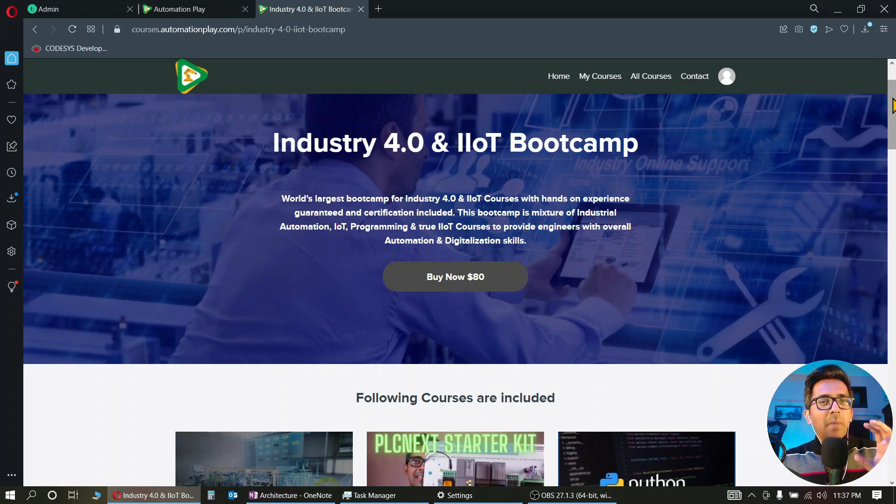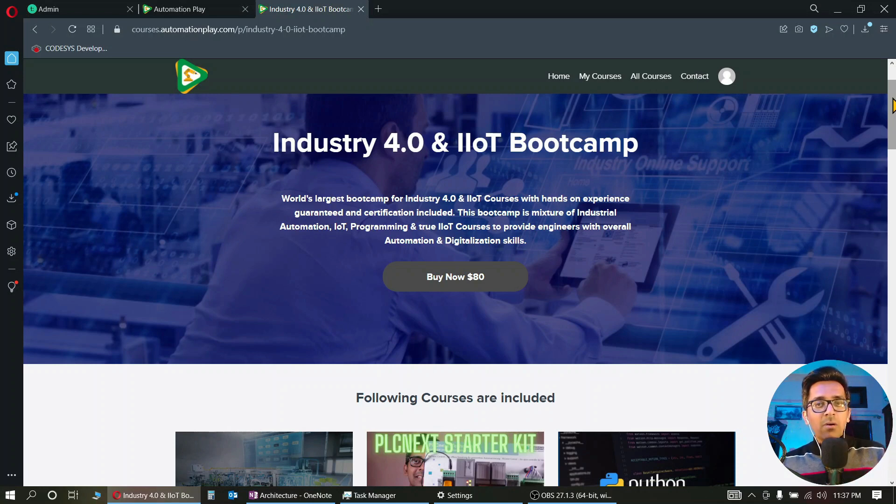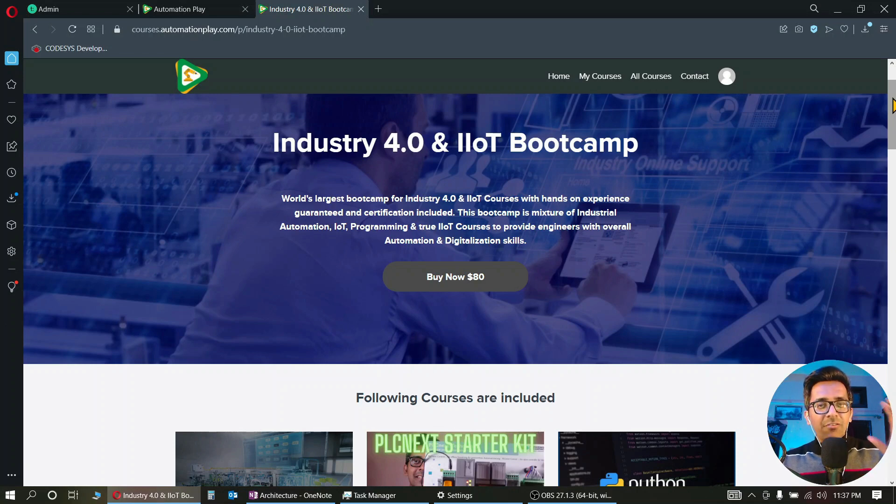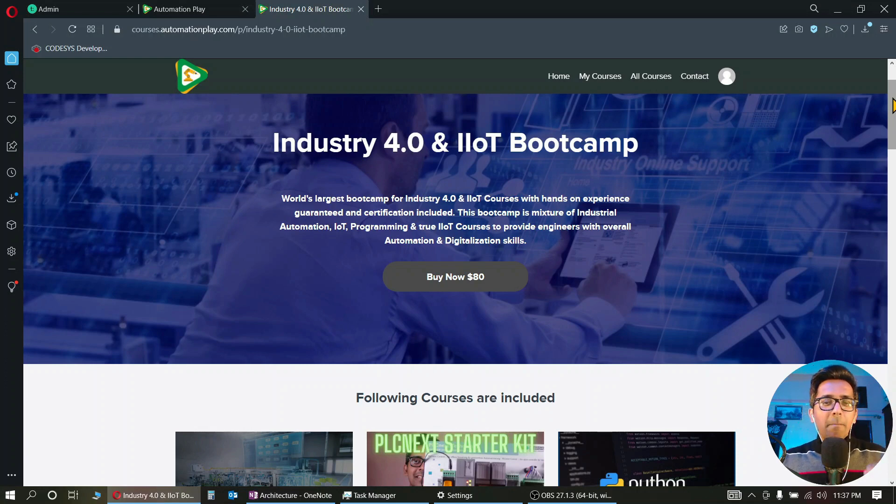My IoT courses, my pure industrial IoT courses, courses related to cloud, courses related to programming - so all of the courses related to industrial automation and industrial IoT are now included in this bootcamp. Earlier we had launched Automation Bootcamp, but it did not have few of the pure IIoT courses that are now being included.